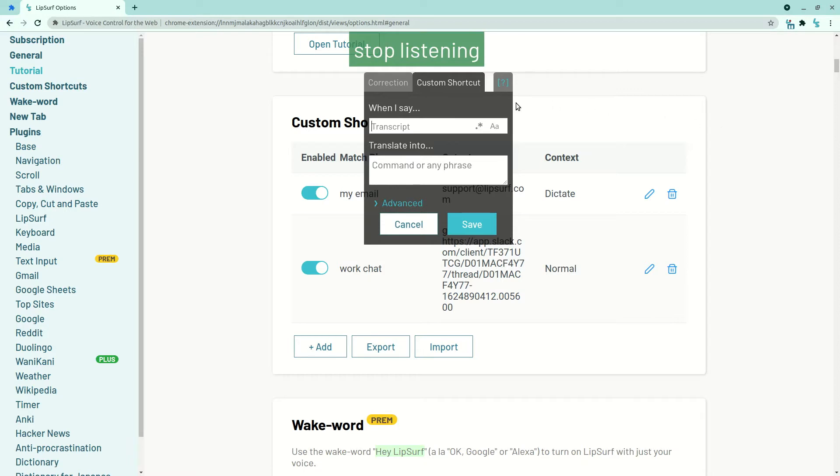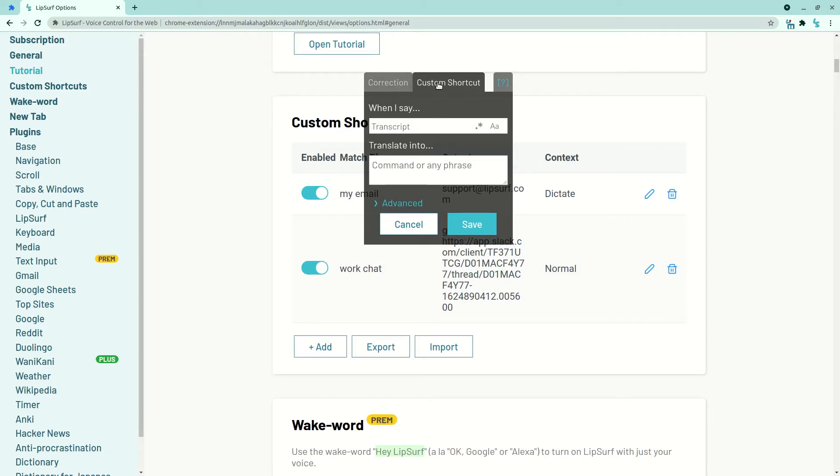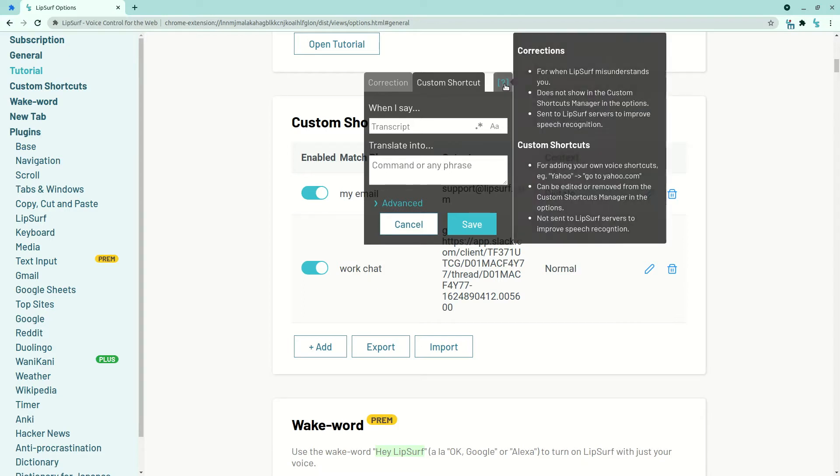So here is the new custom shortcut dialog. The first thing you'll notice is there are now two tabs, one for corrections and another one for custom shortcuts. The distinction is shown here, and briefly, corrections are what you want to use when, for example, if you are saying scroll up, but Lipsurf is recognizing screw up, that is where you would use a correction.